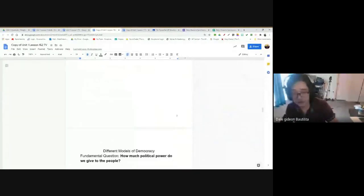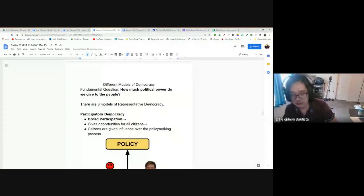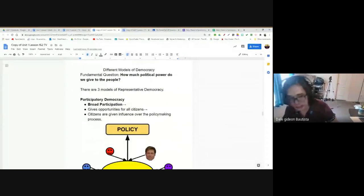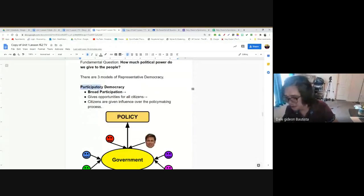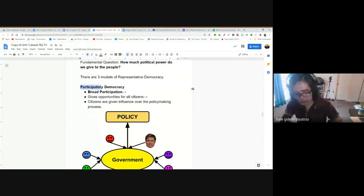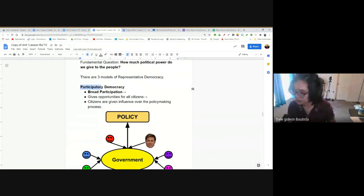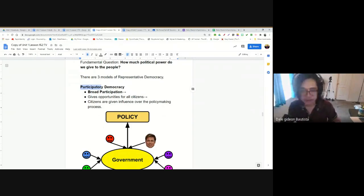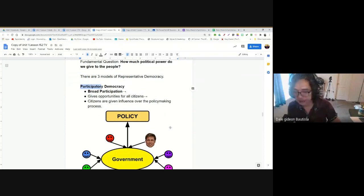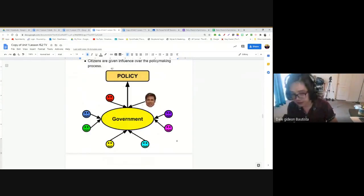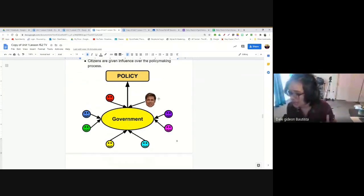Let's talk about the first model: participatory democracy. It's self-explanatory — it's in the word. A lot of political scientists argue that in the United States, each one of us has a way to influence the government. As individuals, we have the ability to influence our government and therefore influence the decisions or the policies that our government makes. You as an individual have power and influence over your government.